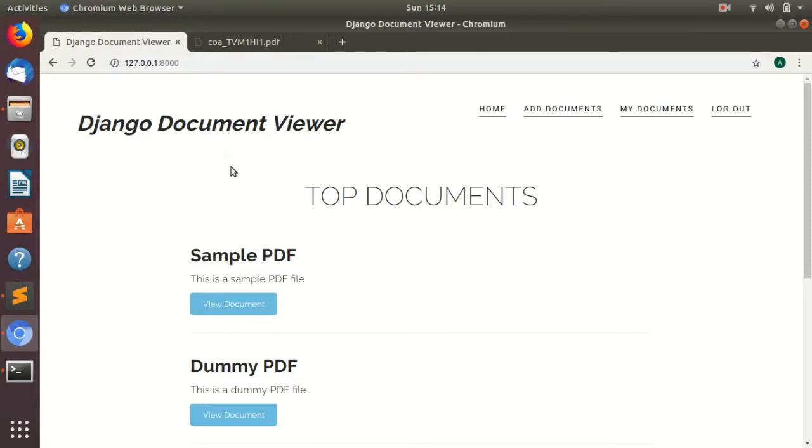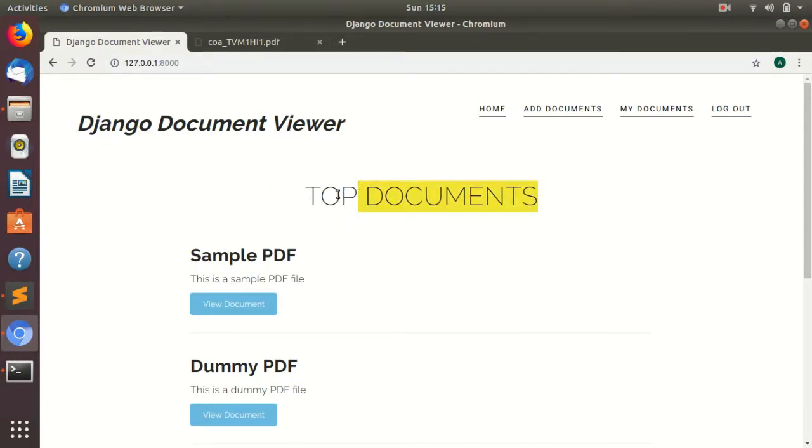This project is made using Django framework of Python and MySQL. So basically this is the Django Document Viewer, in this you can upload documents and view the documents directly in your browser.